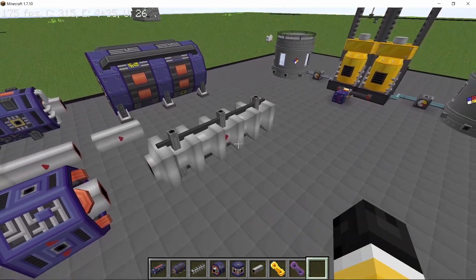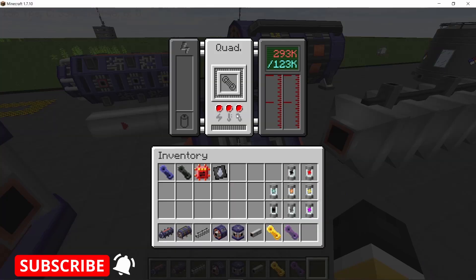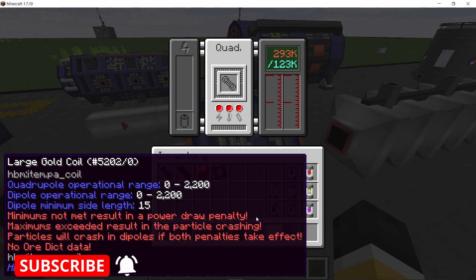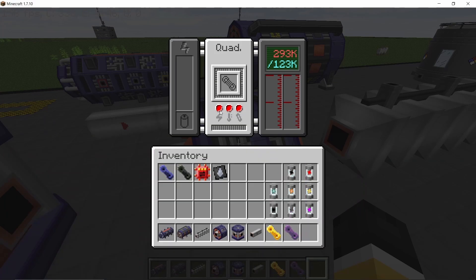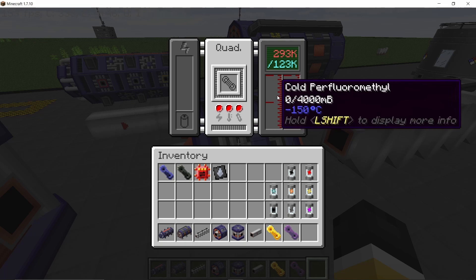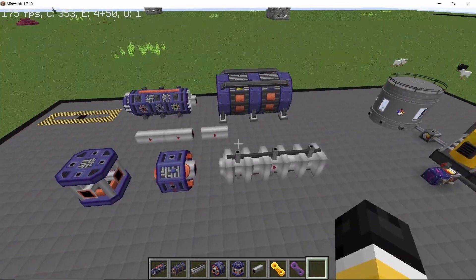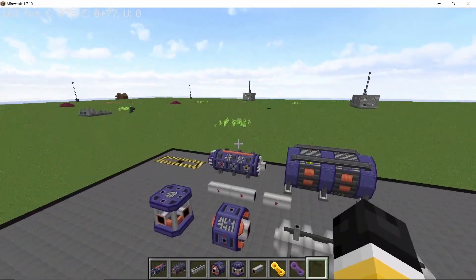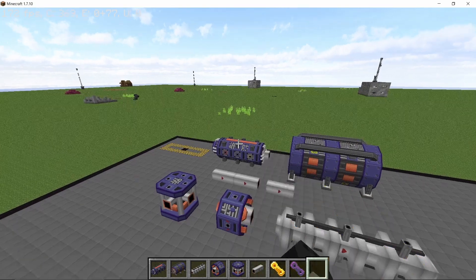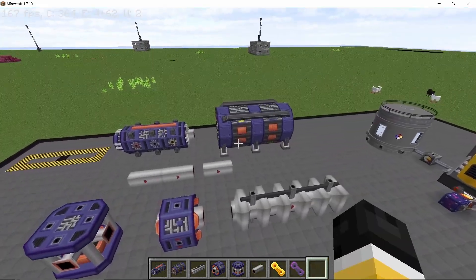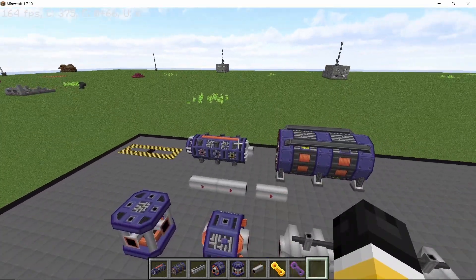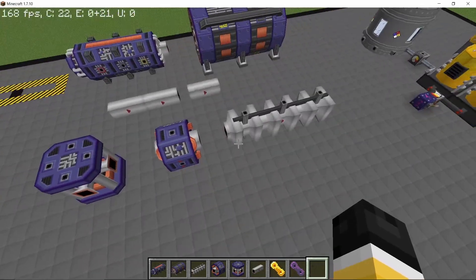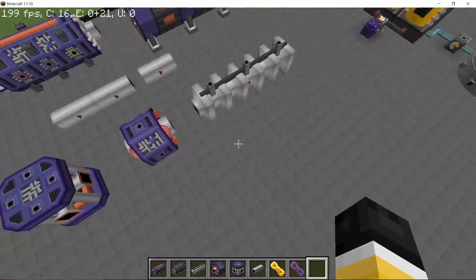That is where the quadrupole magnets come in. They take in large coils and remove 100 points of defocus from the particle when it passes through them. So the cycle is: the particle source shoots particles into an RF cavity where momentum and defocus both increase by 100 points, and before entering the detector these particles pass through a quadrupole magnet where the defocus is removed but momentum is maintained.